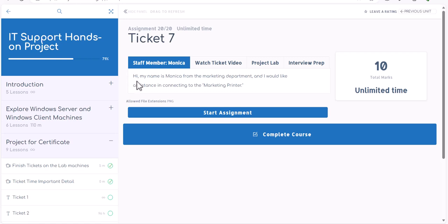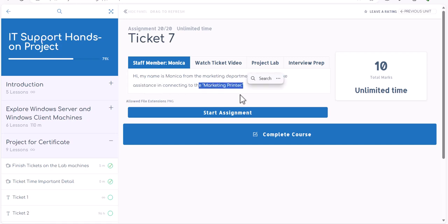Ticket number seven. My name is Monica from marketing department and I would like assistance in connecting to the marketing printer.